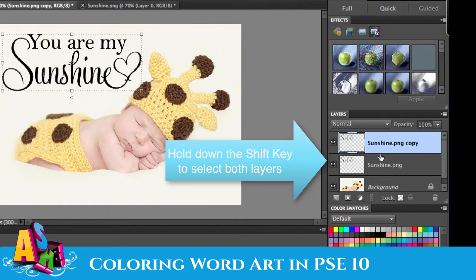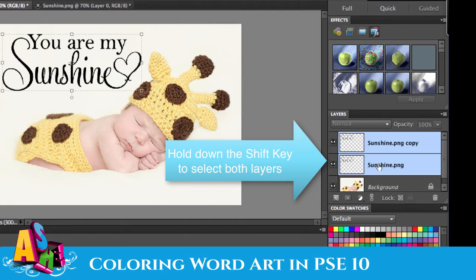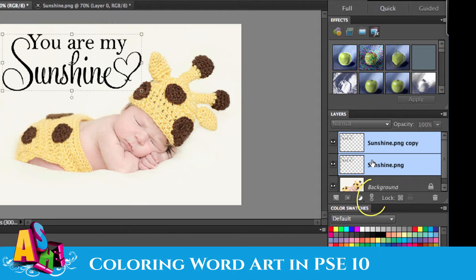Now I'm going to hold the Shift key down and select the other layer so that they're both highlighted, and then click the little lock key. That puts those layers together so that if I decide to move them around, they'll move together and stay right over each other.